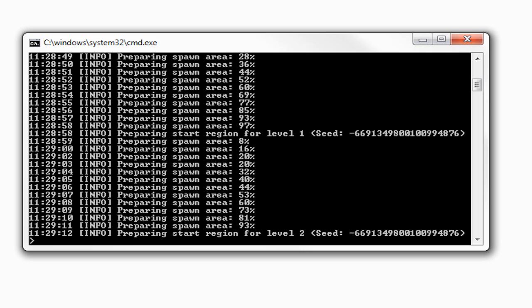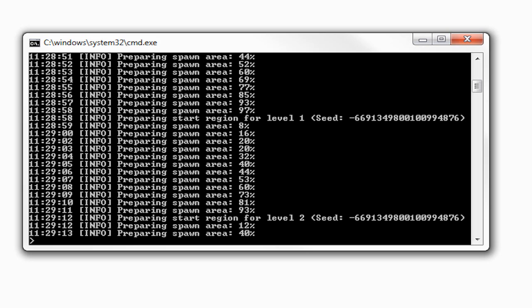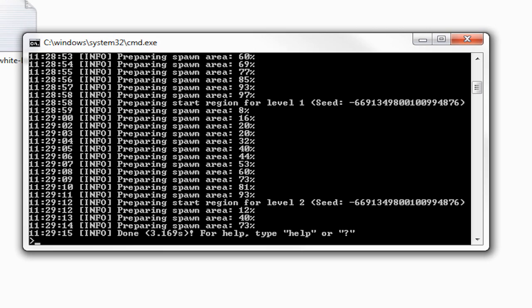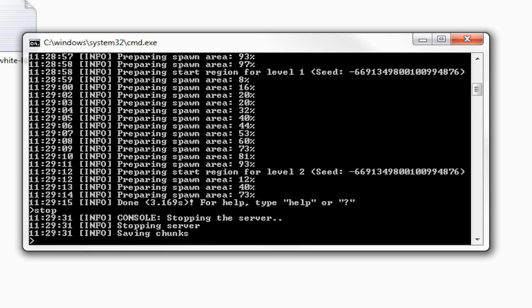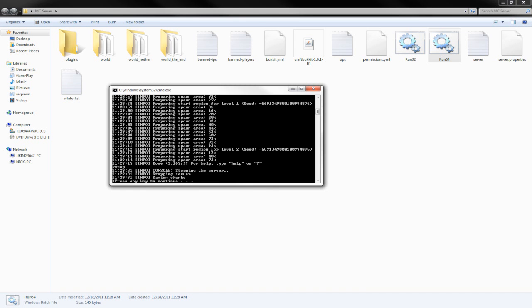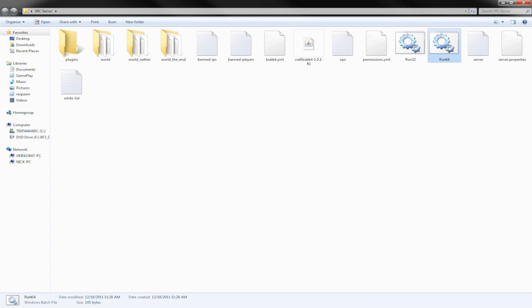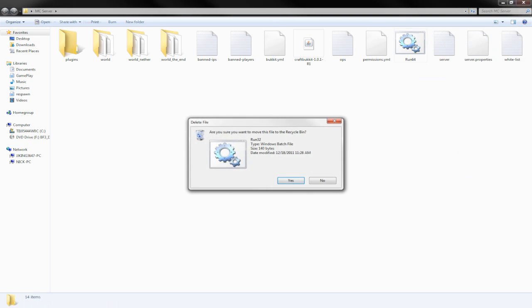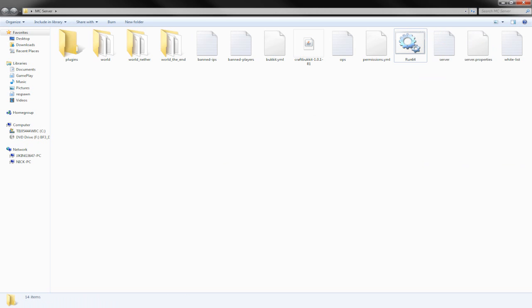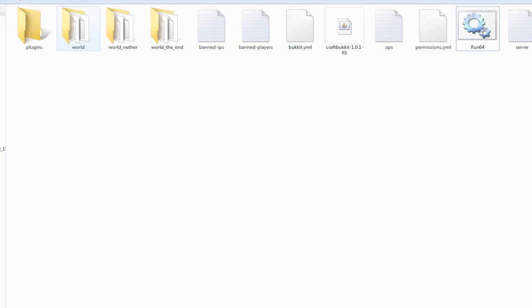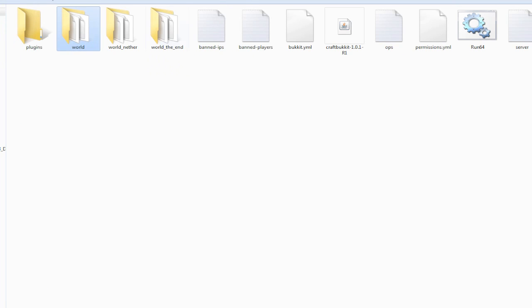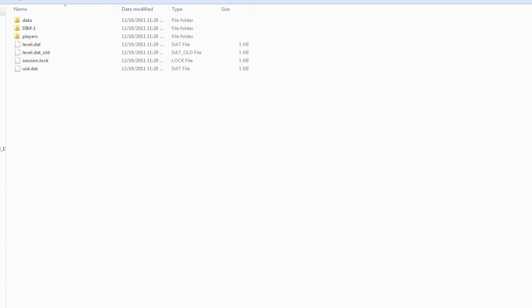As you can see, it's done. What we're going to do now is type 'stop,' and you can see console stopping the server, saving chunks. Then you will get a thing that says 'server closed, press any key to continue.' Just press that and it will end it. We're going to delete run32 now.